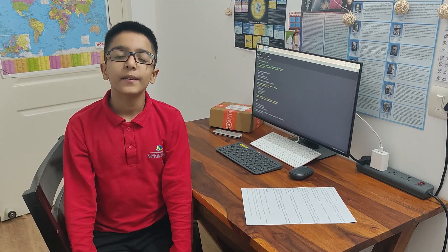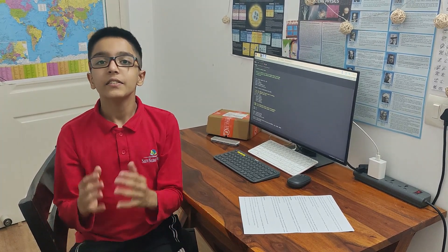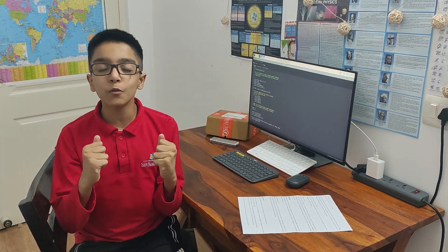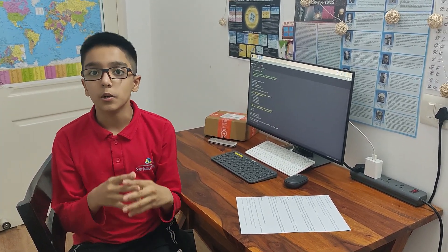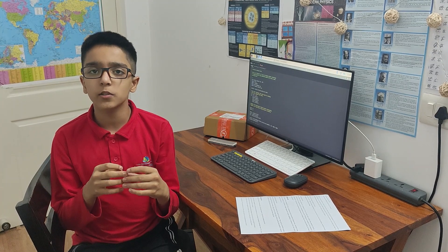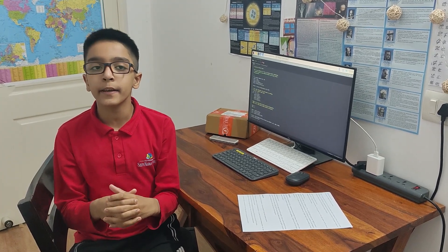Hello everyone, welcome back to my channel. Today I am super excited to share with you my project which I have made using a Raspberry Pi Pico.